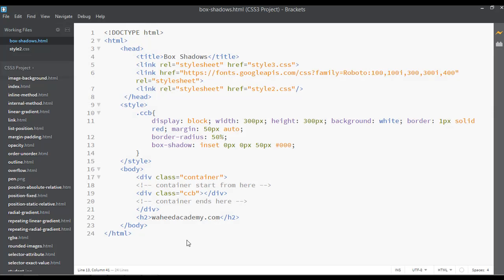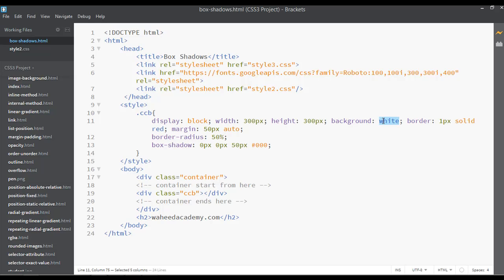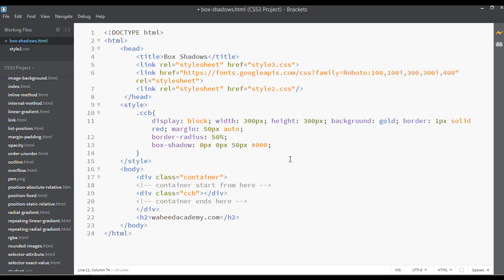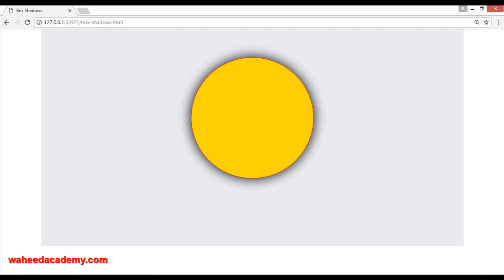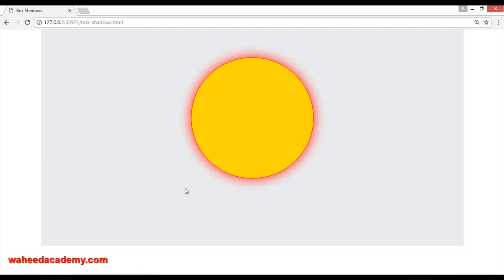If you want the shadow outside, you can remove the 'inset' keyword — Ctrl+X, save. Now the shadow is outside of the box. Let's change the background color to something like gold. Save, come to the browser, refresh, and let's change the shadow color to red. Save and refresh.